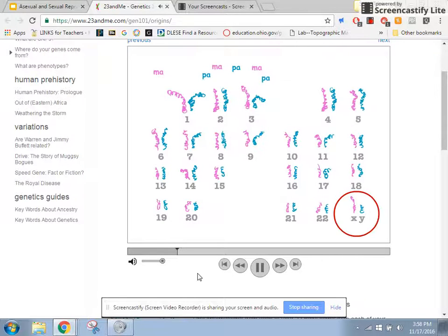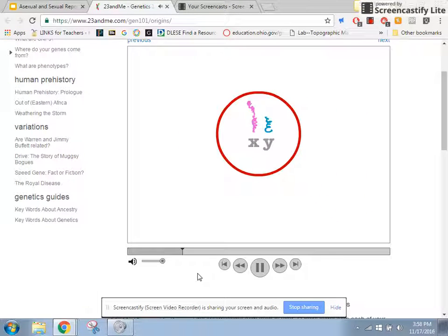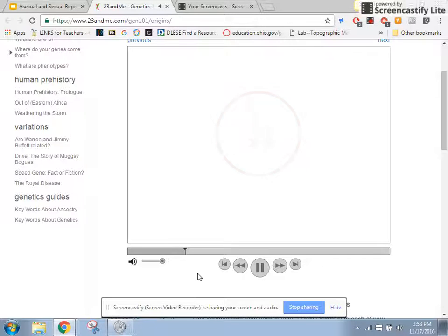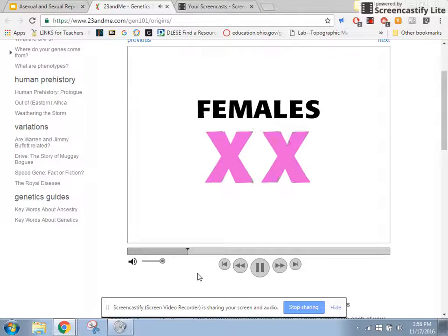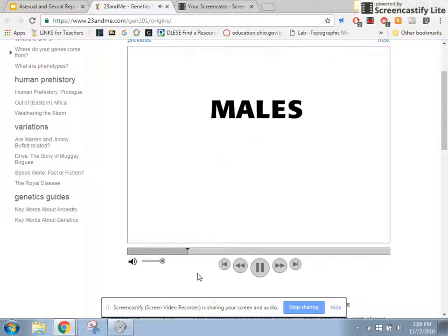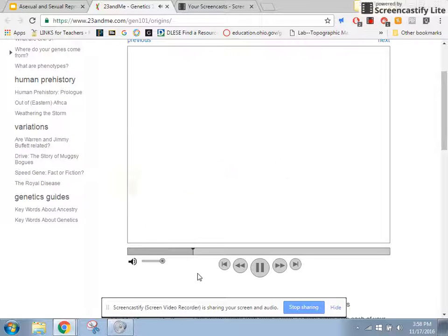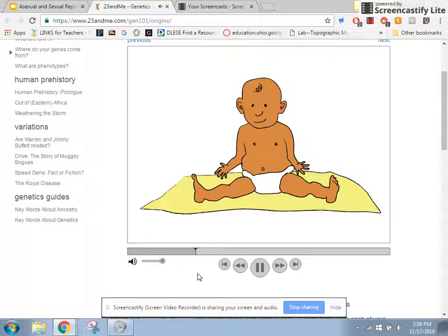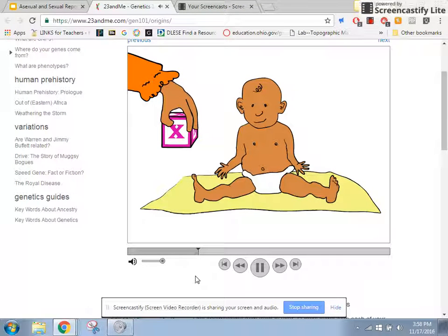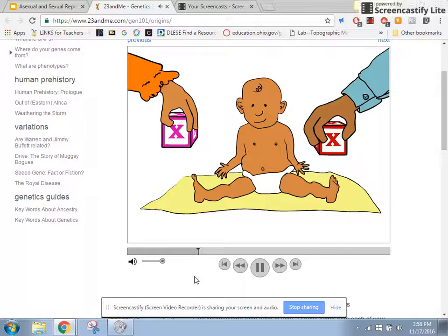The X and Y chromosomes, however, are special. Usually, females have two X chromosomes while males have an X and a Y. You get one of your X chromosomes from your mother. Whether you get your father's X chromosome or his Y chromosome determines your sex.